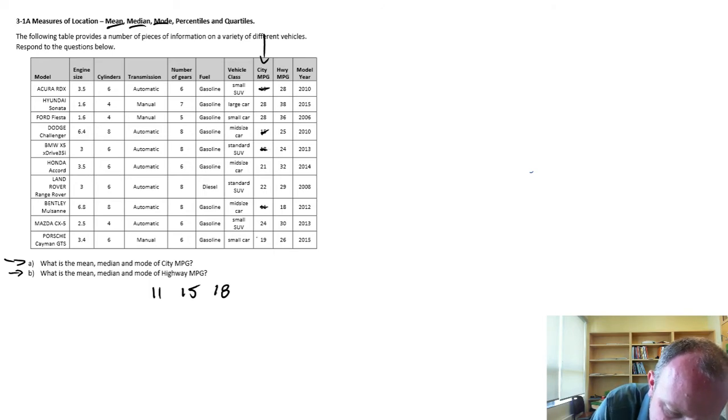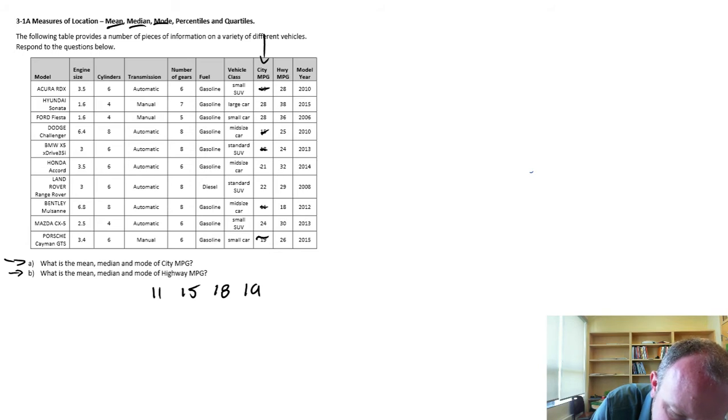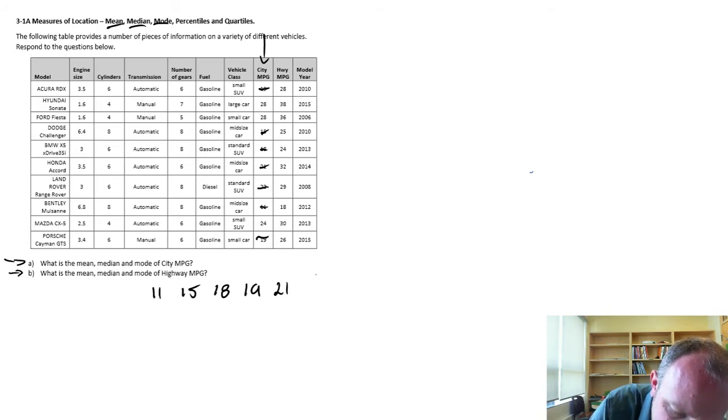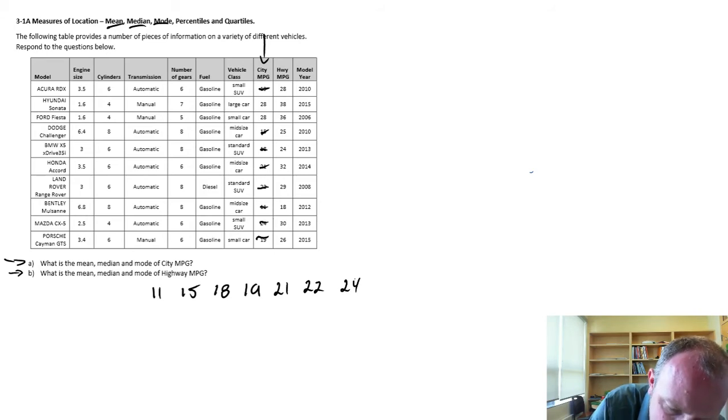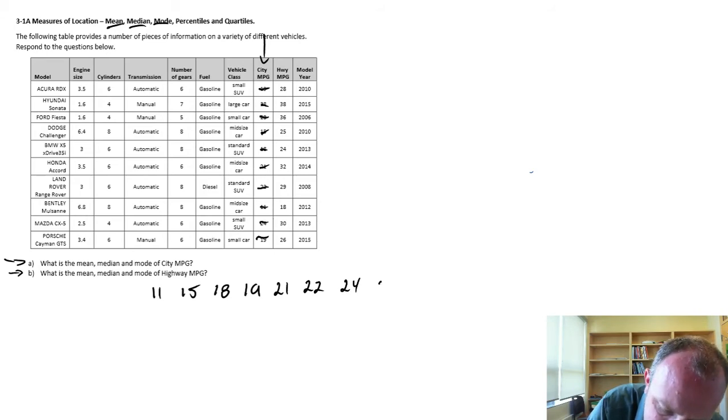I have two 19s, 21, 22, 24, and then last two 28s.